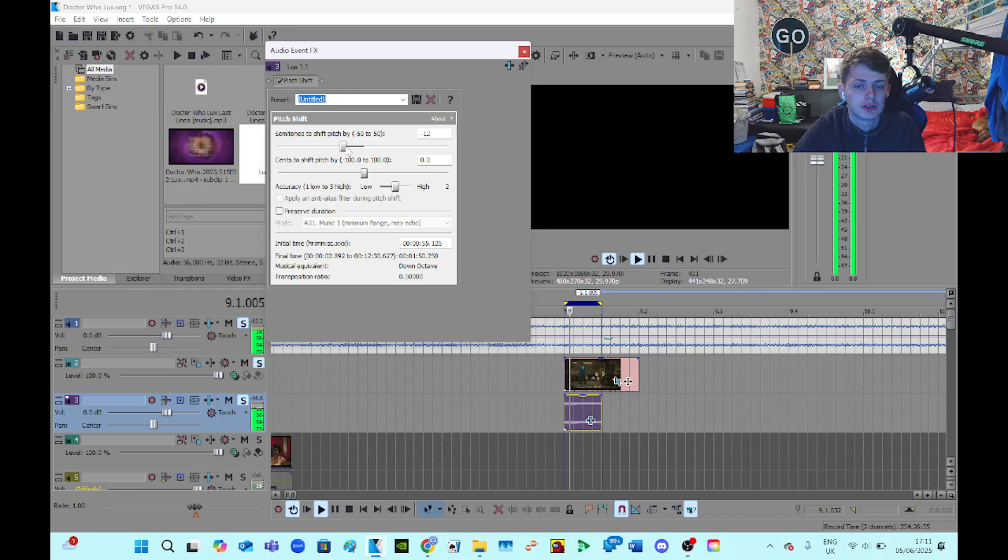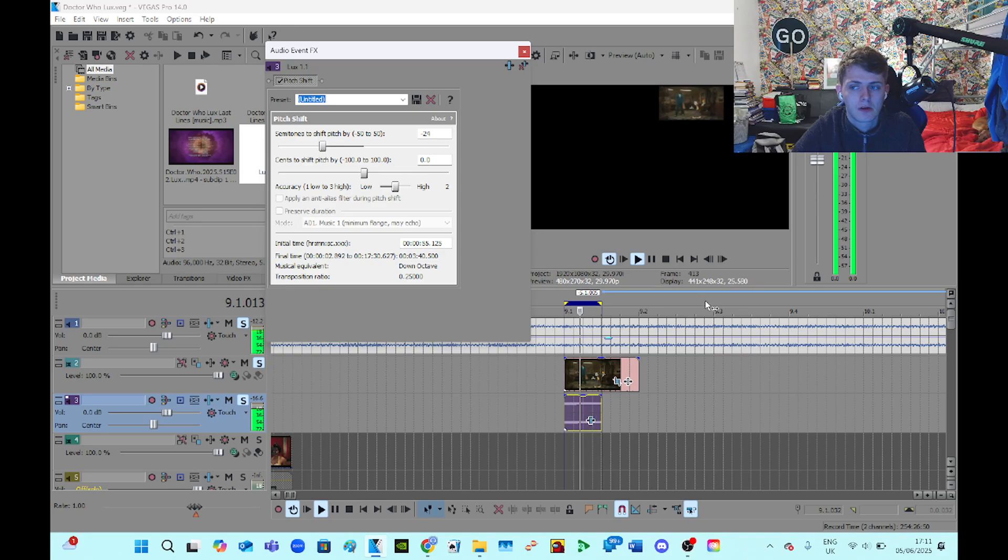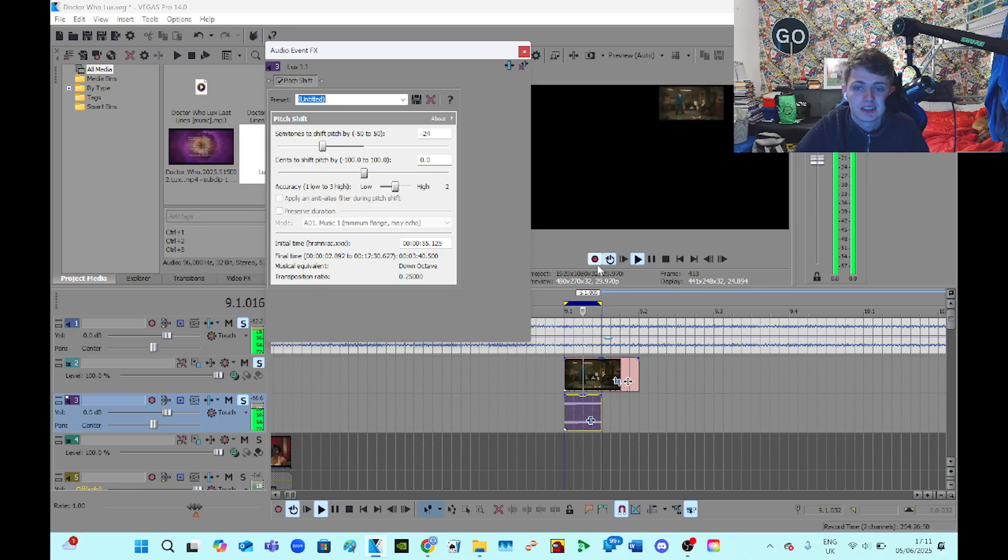That's still too high. So I'm going to go to minus 24. There we go, that's perfect. So now we're at the right note for this particular sample.